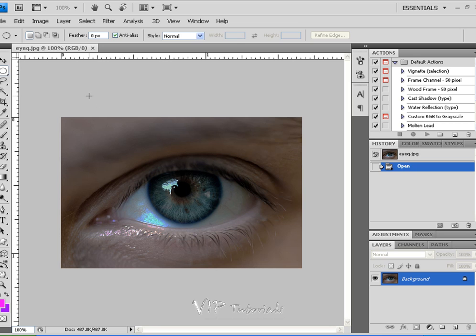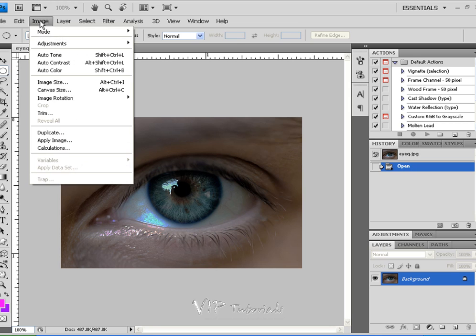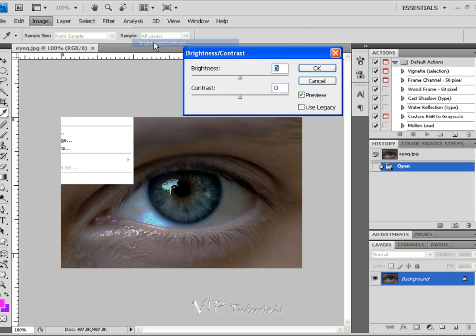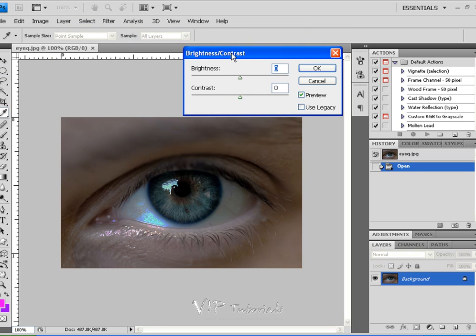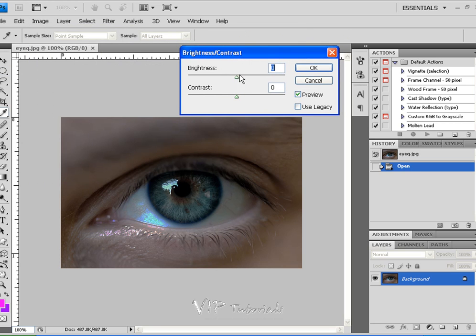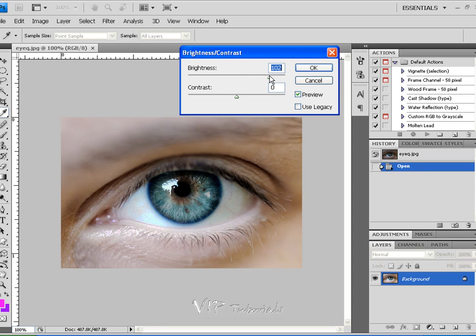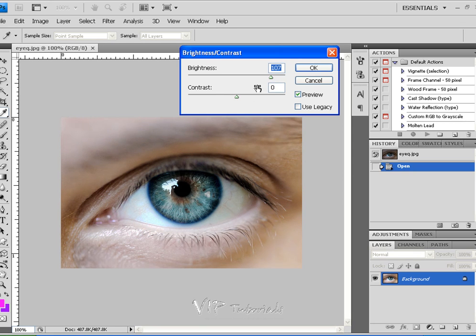If you're new to Photoshop, tools such as Image, Adjustments, Brightness and Contrast will save your photos in a lot of situations. So let's in this case bring in some brightness into our photo.